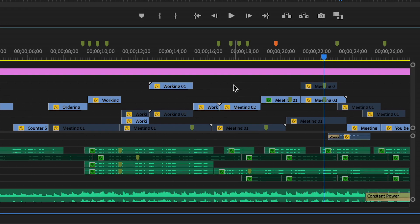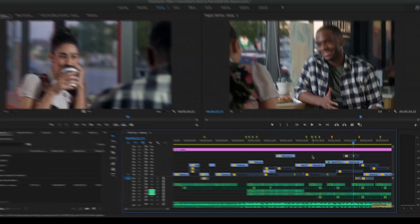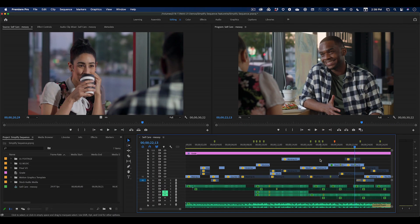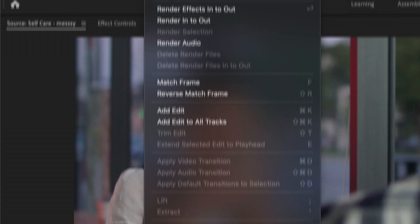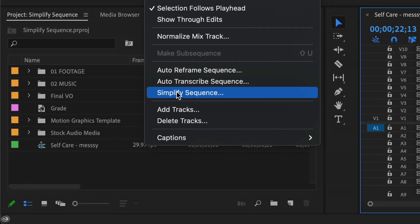It could take me a long time to tidy things up manually, and I might make mistakes. But with Simplify Sequence in Premiere Pro, it's fast and easy.